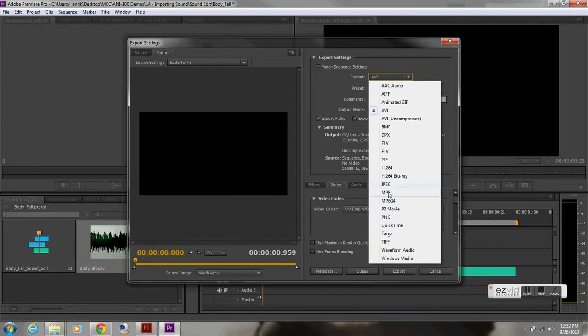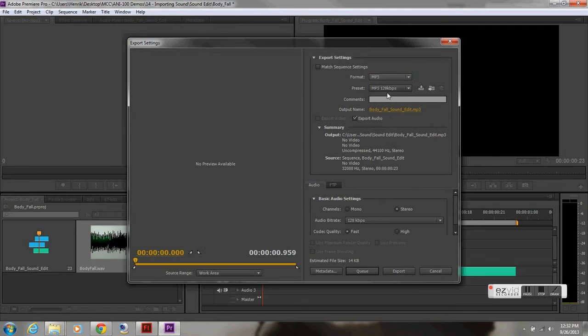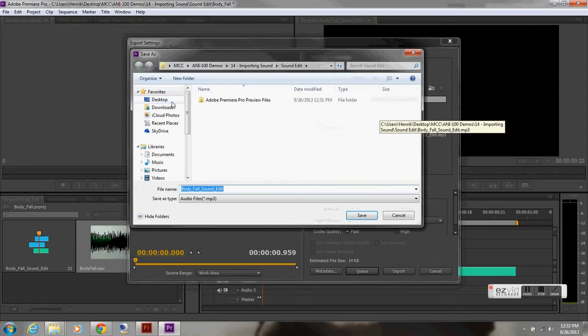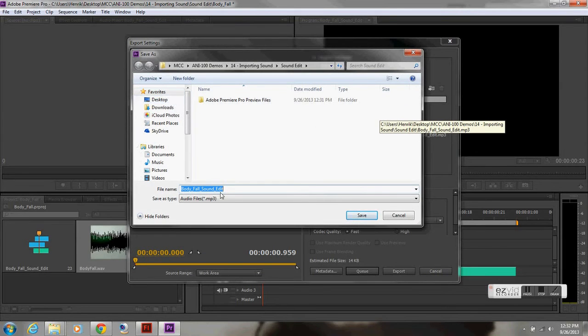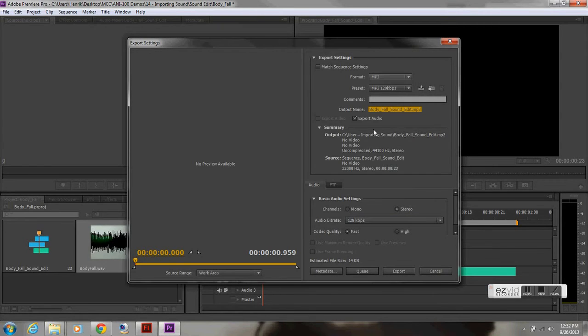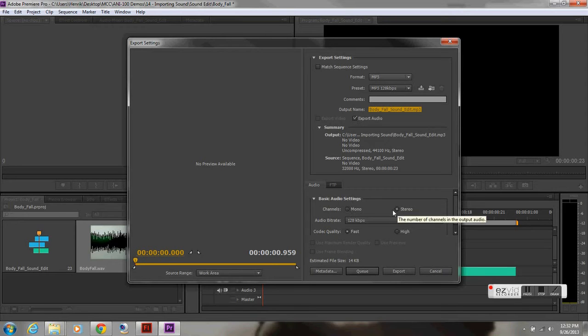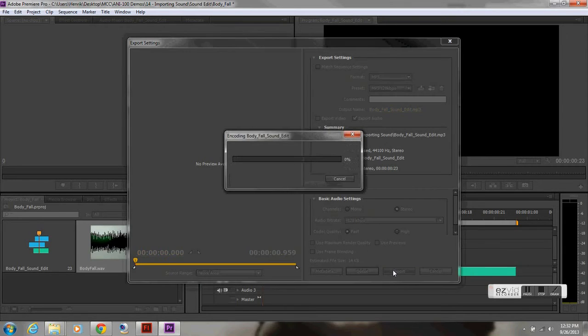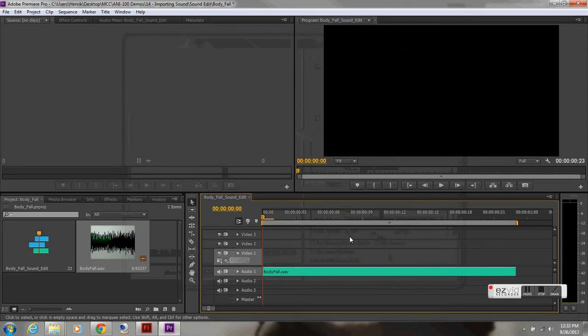I'm going to do MP3. Output name. That's where you're going to be saving it to. And go to import sound. That's the folder I created. I'm going to save it to there. I'm going to make sure stereo is checked. And codec fast. And export.